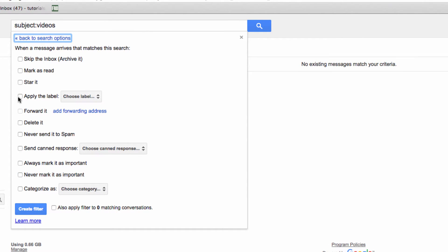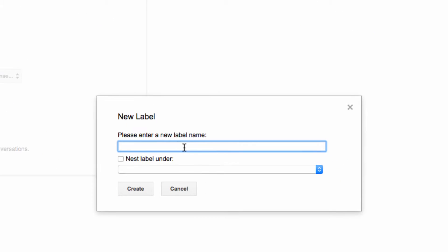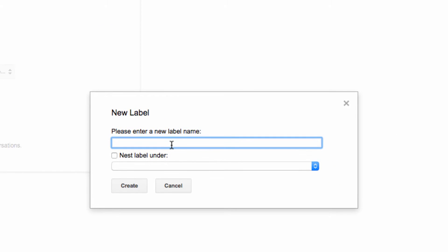I'm going to check the box to apply a label here, and then in the dropdown menu, I'm going to create a new label. I'll call it videos, and then create the filter.